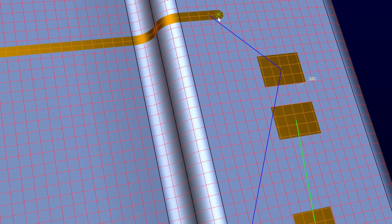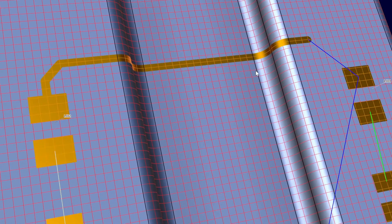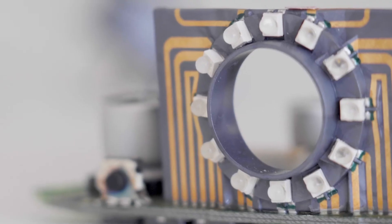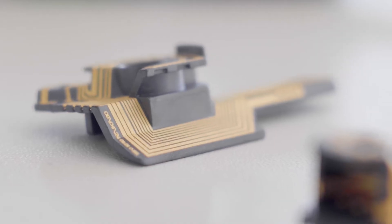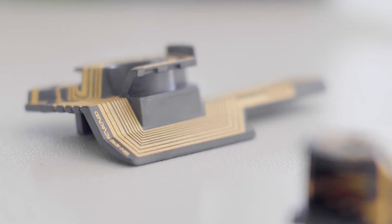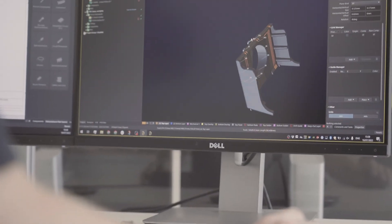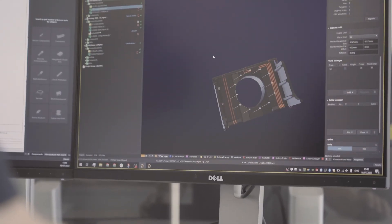3D circuits have a specific use case. We are talking about Industry 4.0, we are talking about miniaturization, and this is a very broad space where we can jump in over the next years and decades.